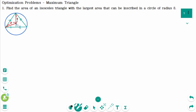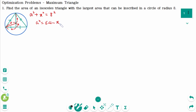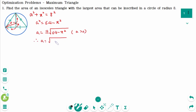Let's say the half-base is x and the distance from center to base is a. Using the Pythagorean theorem, a squared plus x squared equals 8 squared, so a squared equals 64 minus x squared. Then a equals the square root of 64 minus x squared, since a is positive, where x is positive but less than the radius, which is 8.